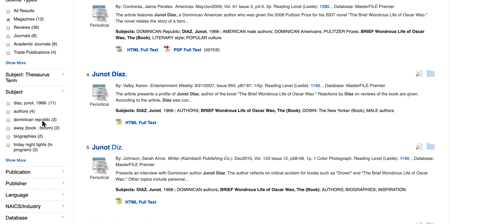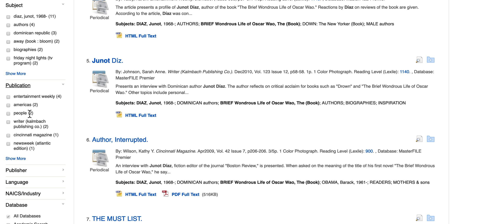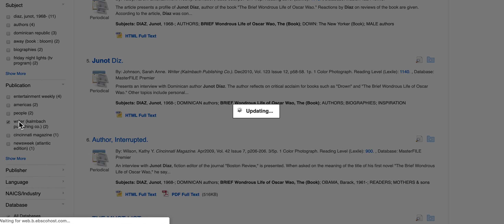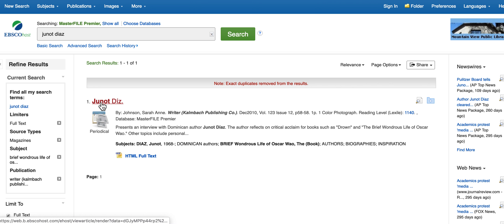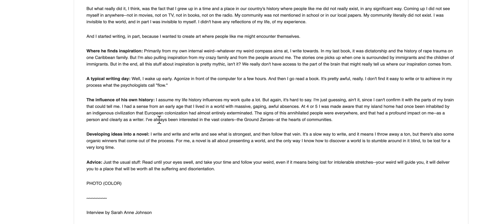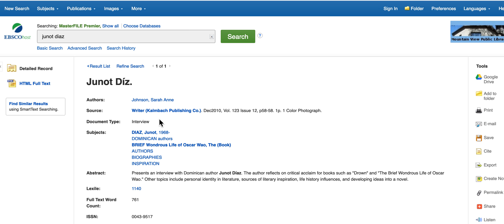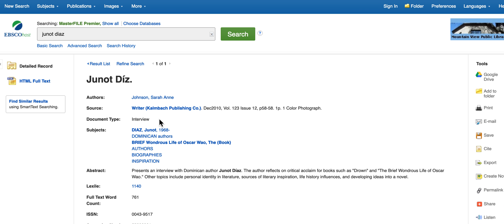I can also look under Publication and look for the one with the most reputable source. In this case, I might not pick Entertainment Weekly, but I might pick Writer Magazine. And look at this — there's an interview with him, which may give me some good information coming directly from him about the book. These are all more accessible titles available on the databases, so take a look at them when your brain gets saturated from the academic journals.